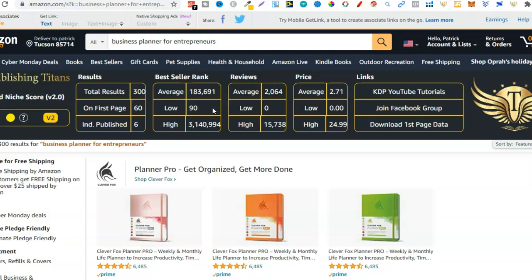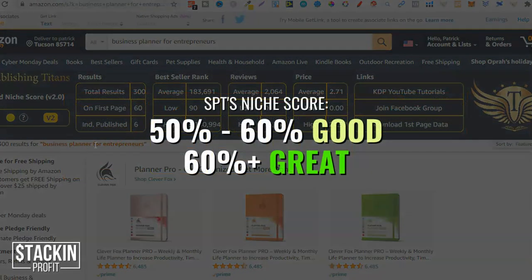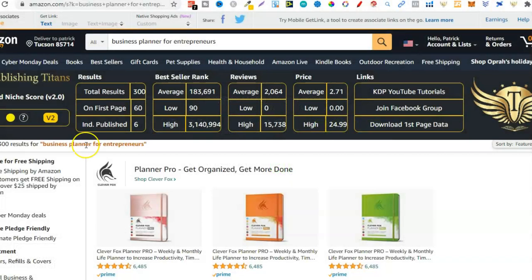Let's go over some of these stats and what to look for. With 'business planner for entrepreneurs' they've given us a niche score of 47. To put it into perspective, anything between 50 and 60 is good, and anything above 60 is even better. Yesterday when I was doing research this niche had a score a little bit higher. Please keep in mind Amazon is always changing - there are new books coming onto the platform, BSRs are always changing, books are always being purchased. So even though it's 47 today it might not be 47 tomorrow. Yesterday it did have a score of over 50.